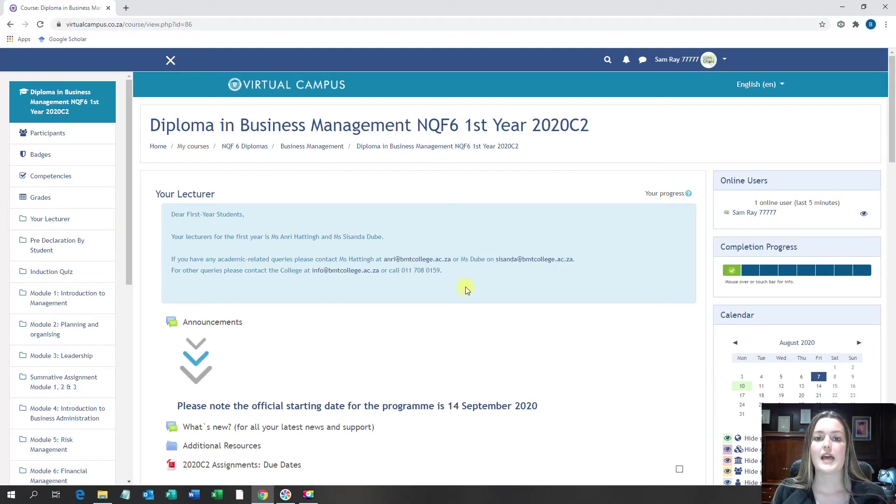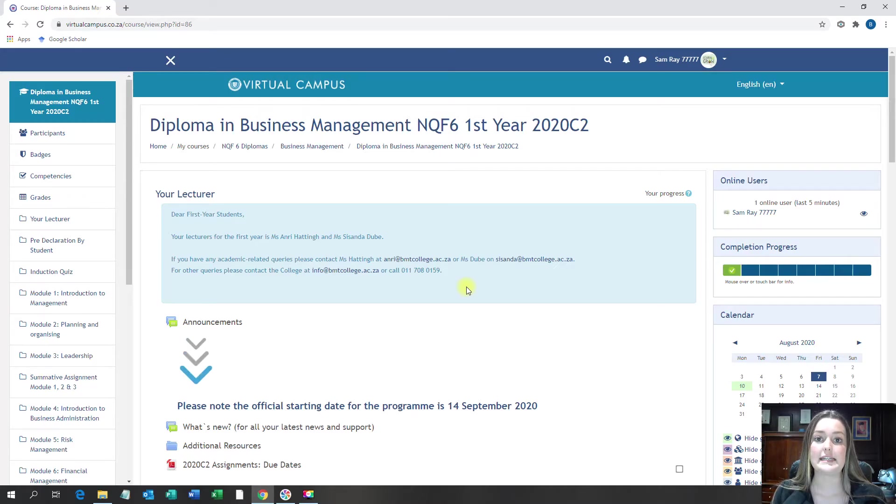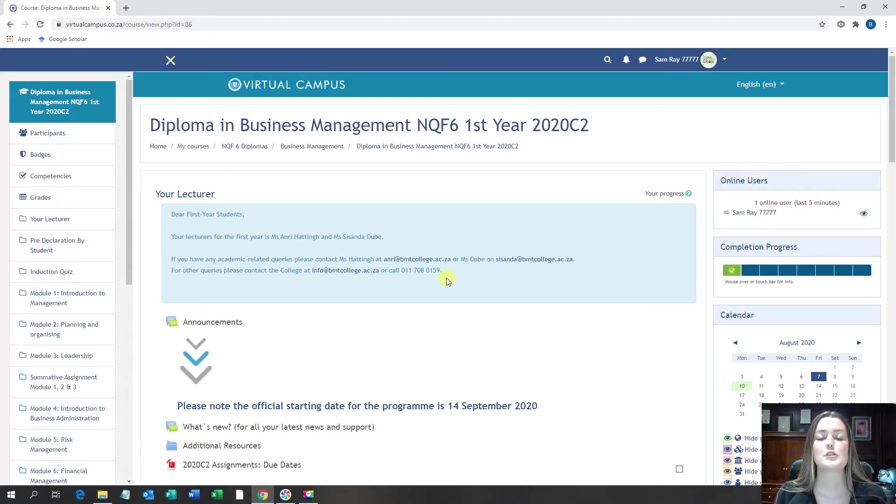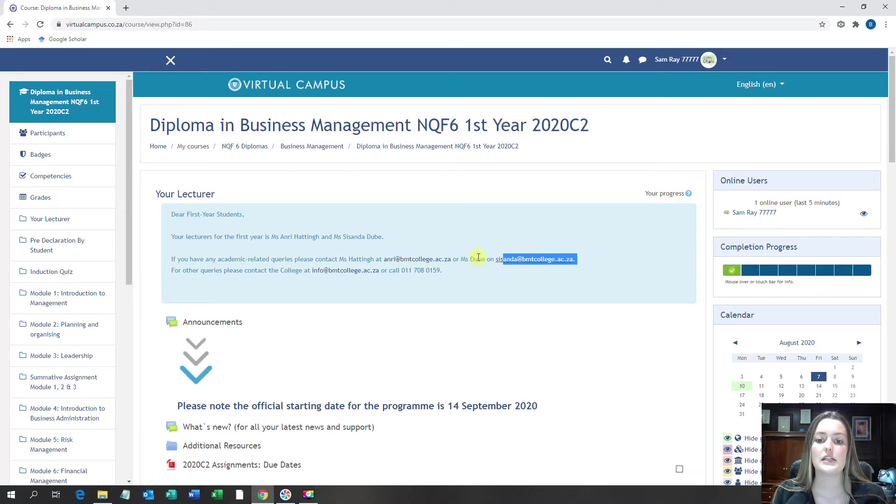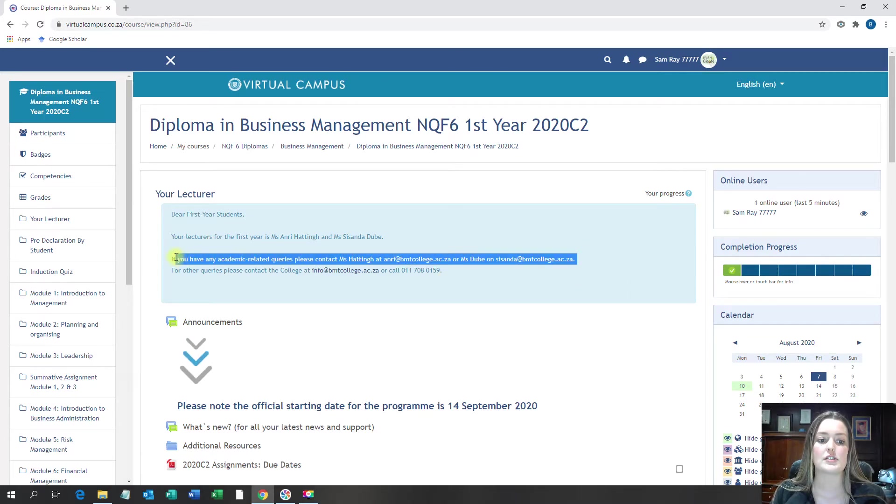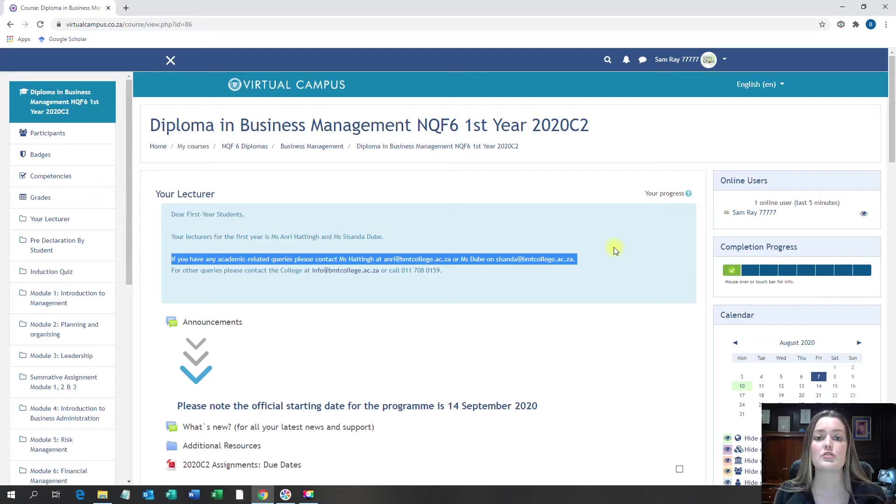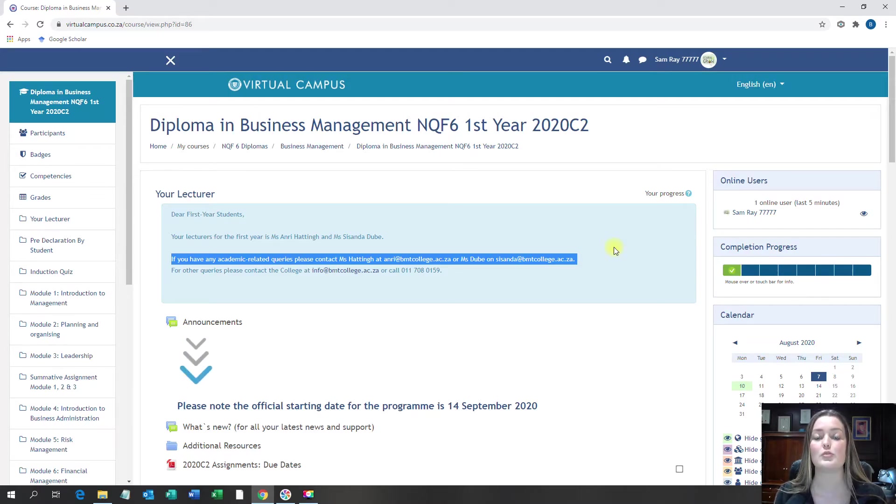As this page opens up, I need you to quickly have a look at your lecturer details. There's two ways to contact your lecturers, first being contacting them by email. As you will see here, your contact details for the lecturer is available. Firstly, the email address and secondly, the college number on which you can call in and ask to be transferred to your lecturer.